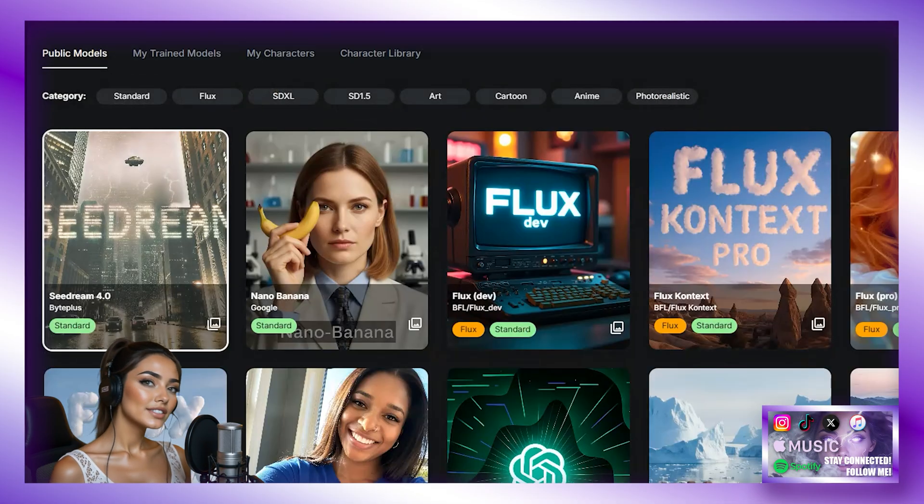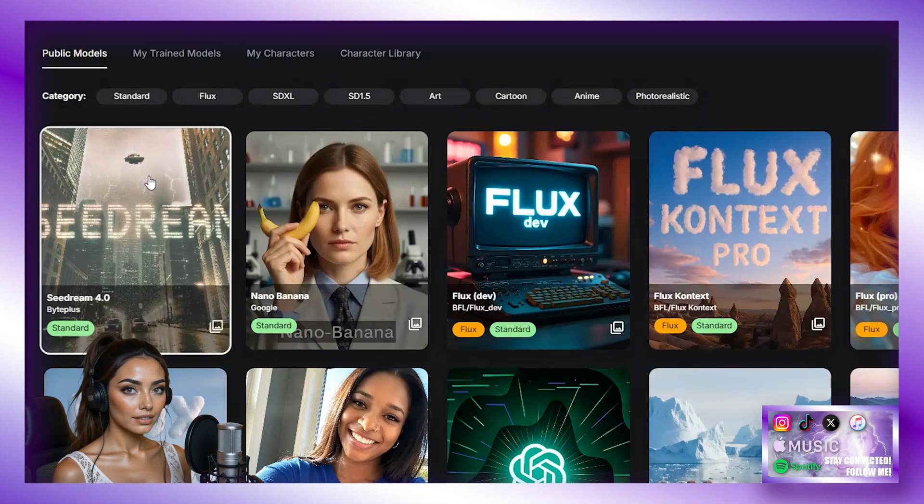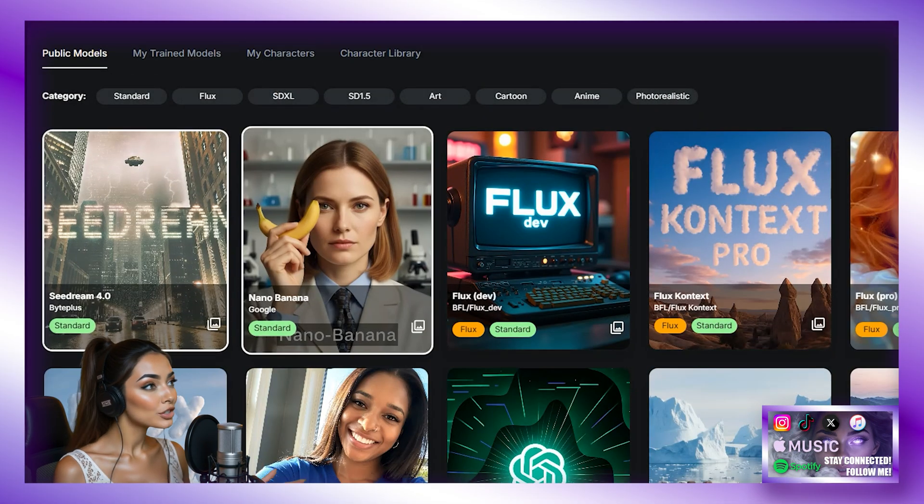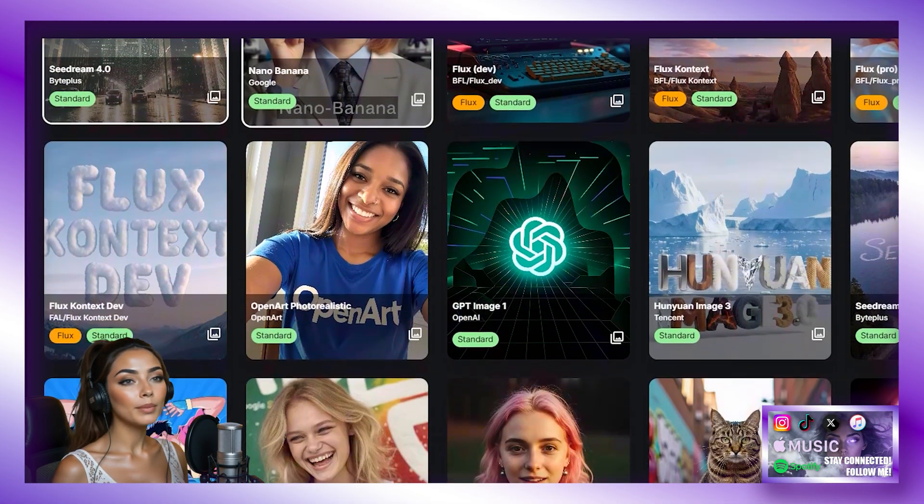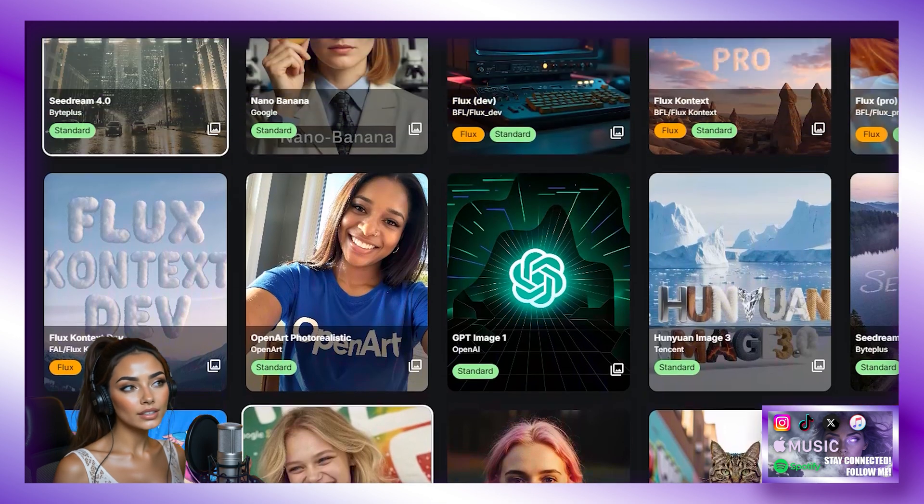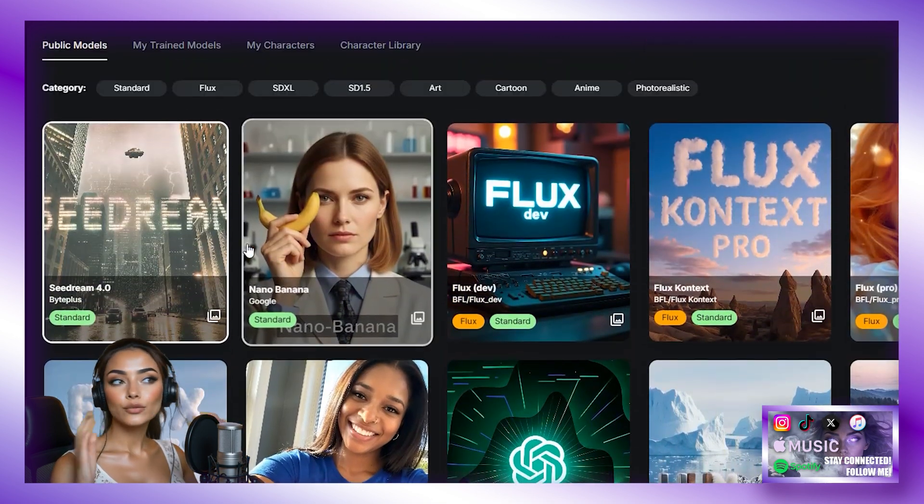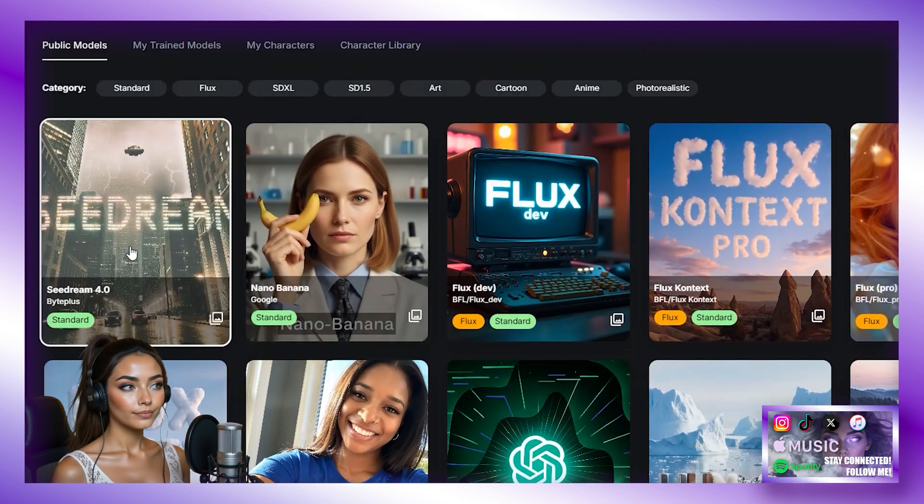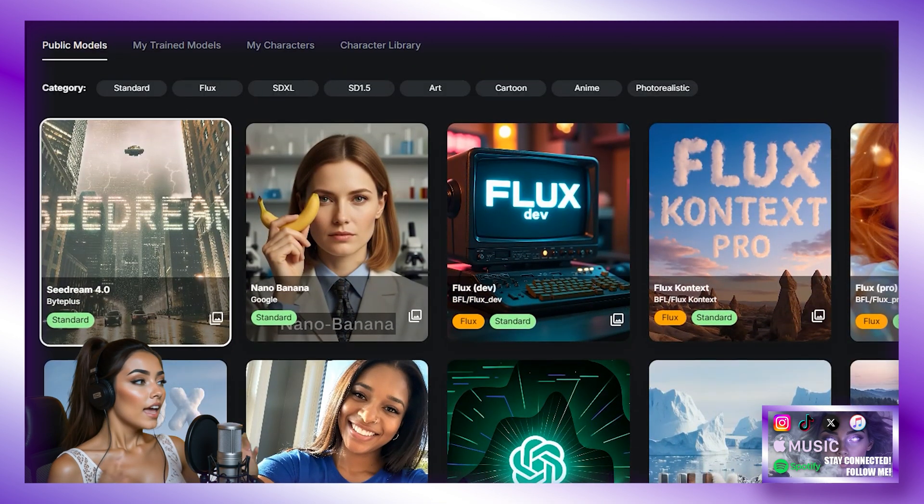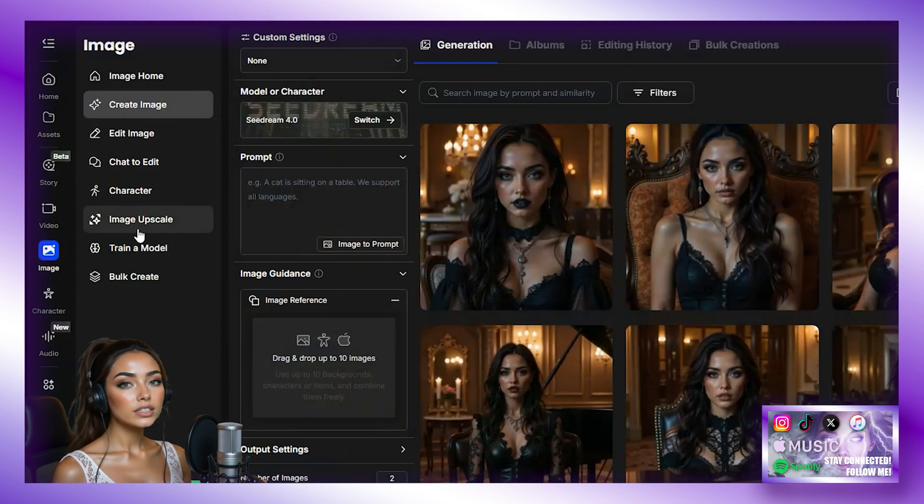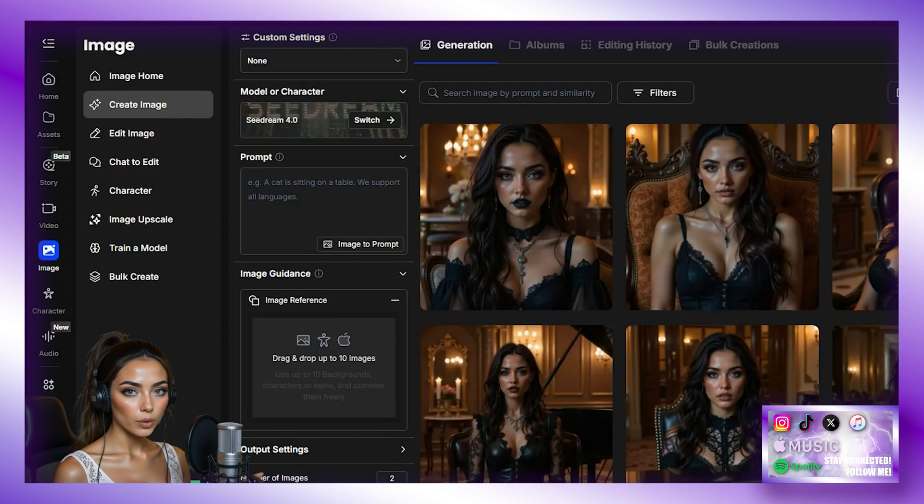First, we are going to select our model. Now, there are many models you can choose from, but we are going to use SeaDream 4. Then we are going to enter our prompt.